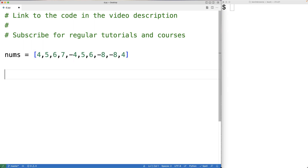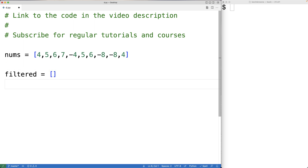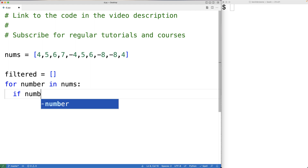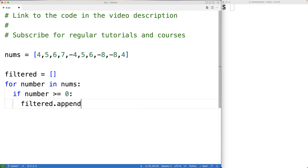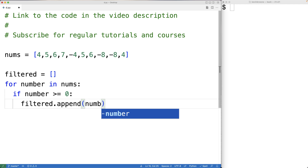If we want to remove the negative numbers from this list, there are a number of ways we could do it. One way is to create a new list and only append the elements from the nums list that are not negative. We'll have a new list called filtered that's initially empty, then loop through each number in the nums list and only append the number to the filtered list if it's not negative. So we'll have: for number in nums, if the number is greater than or equal to zero, then filtered.append the number.